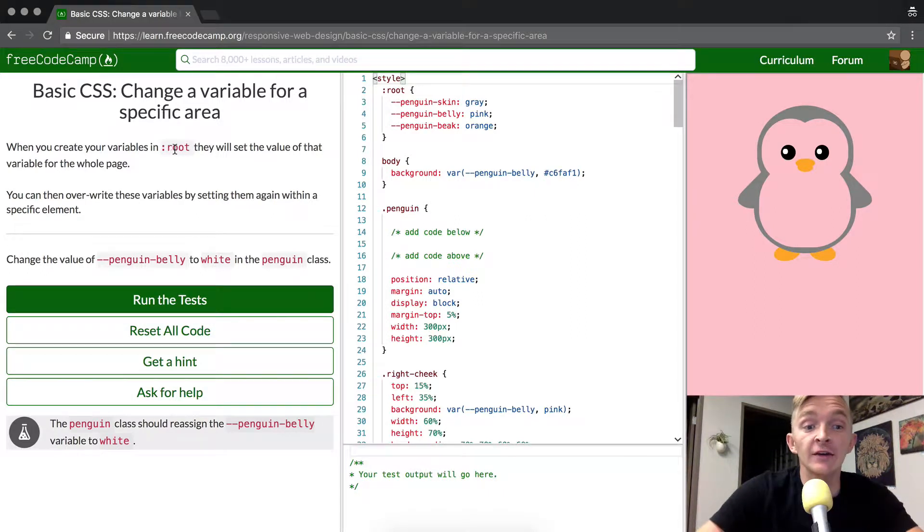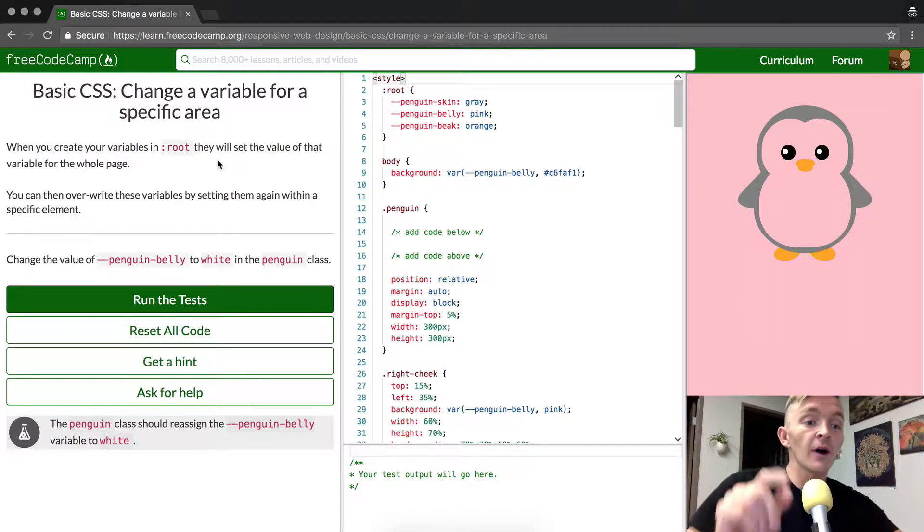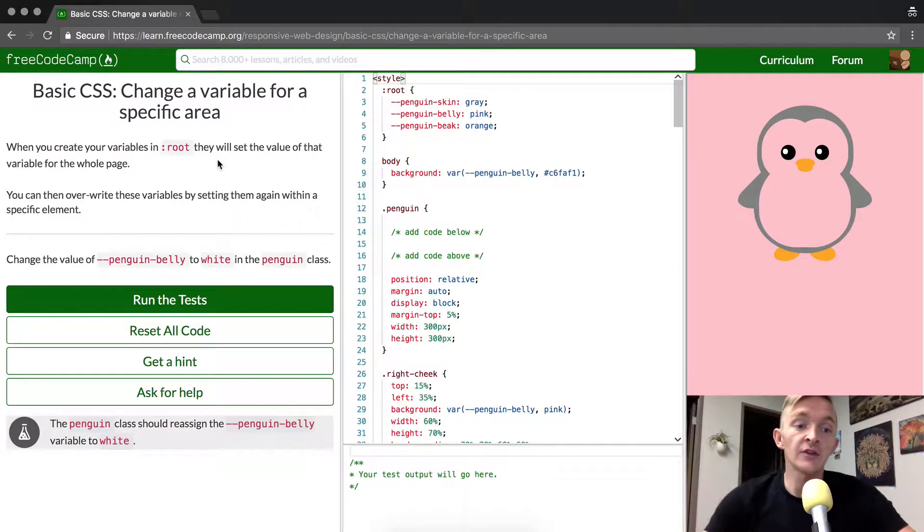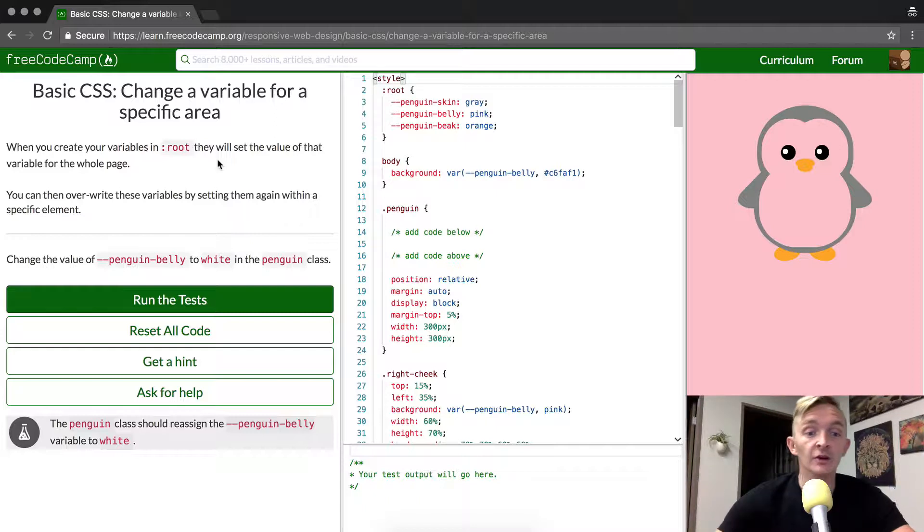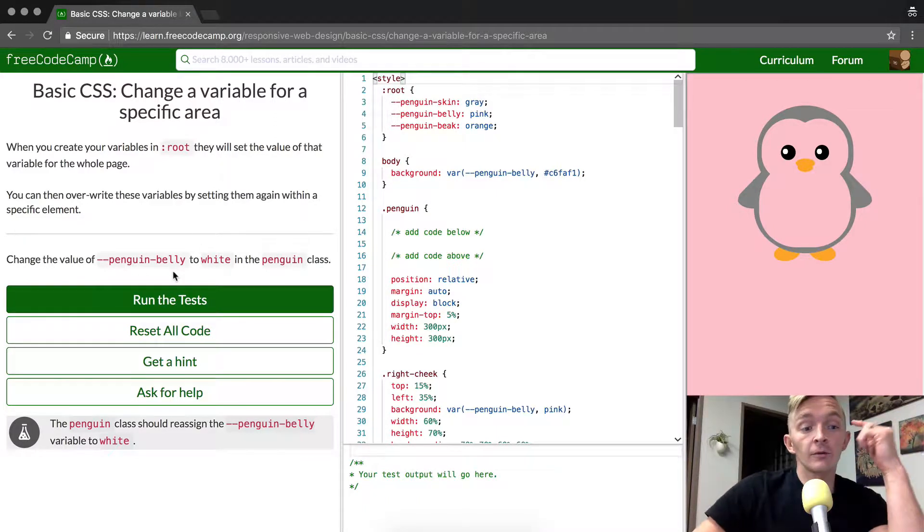When you create a variable in colon root, they will set the value of the variable for the whole page. You can then overwrite these variables by setting them again within a specific element.